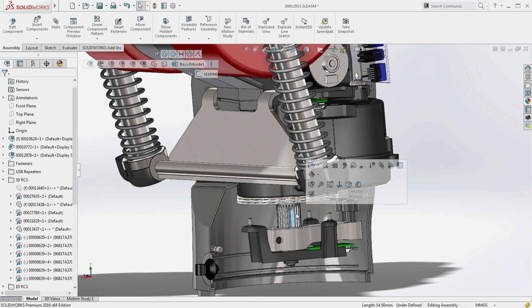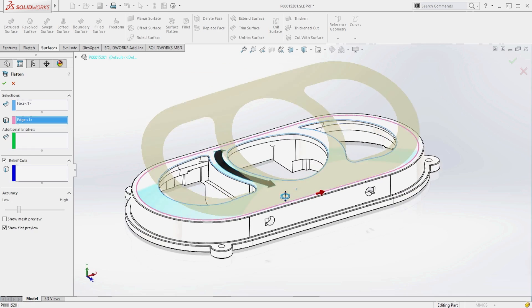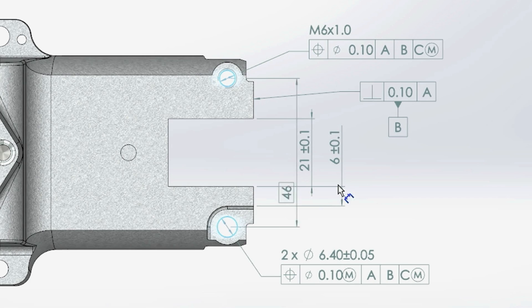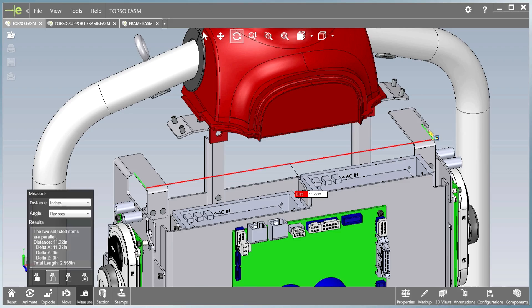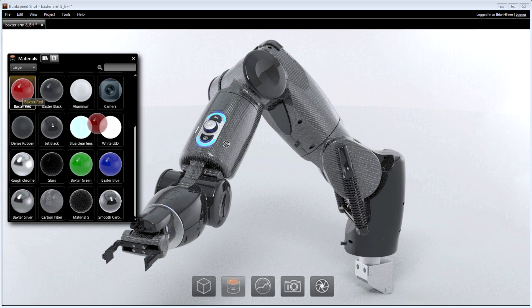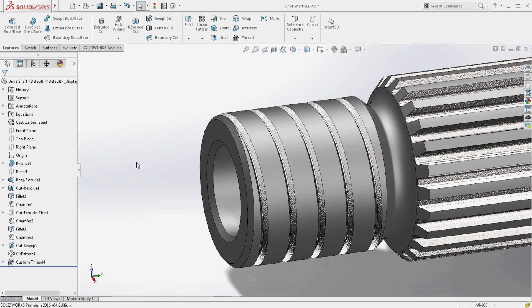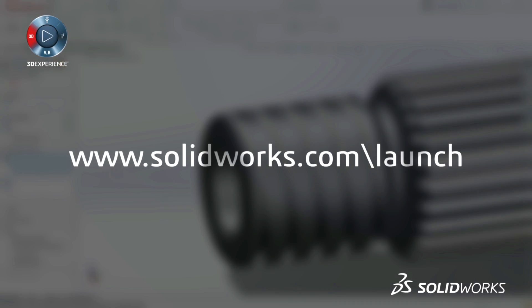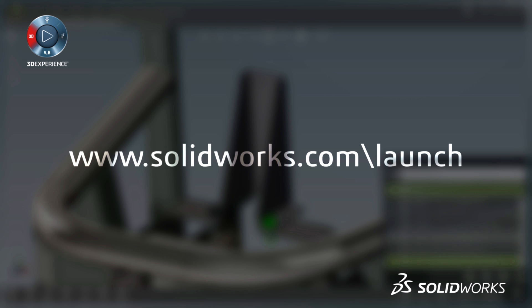SolidWorks 2016 provides many more customer-driven enhancements to improve your everyday productivity. View the great capabilities in SolidWorks 2016 at our launch website and make sure to sign up for a launch event near you.